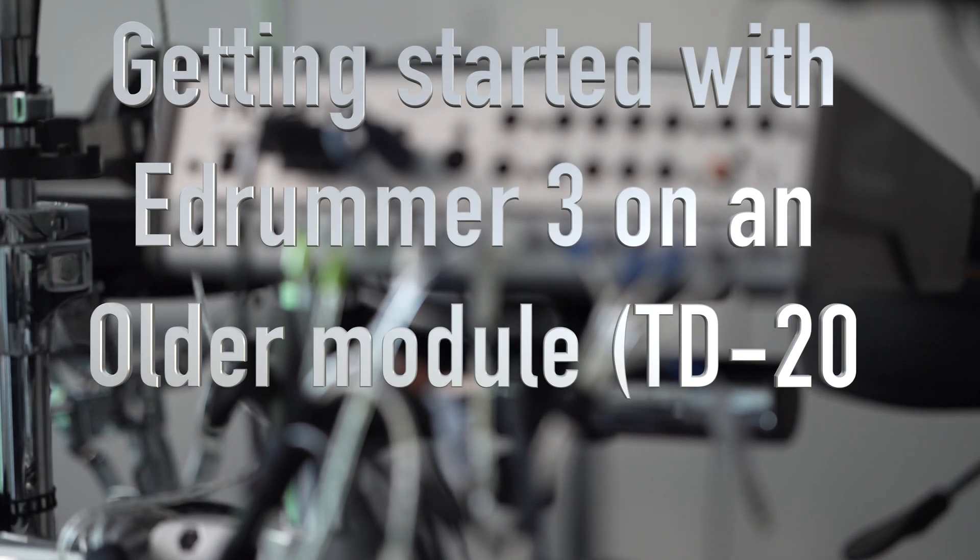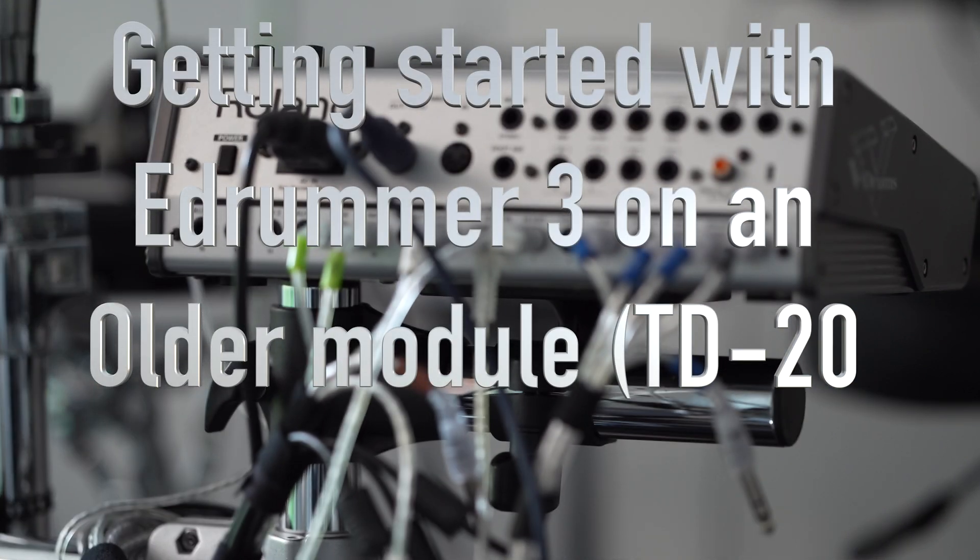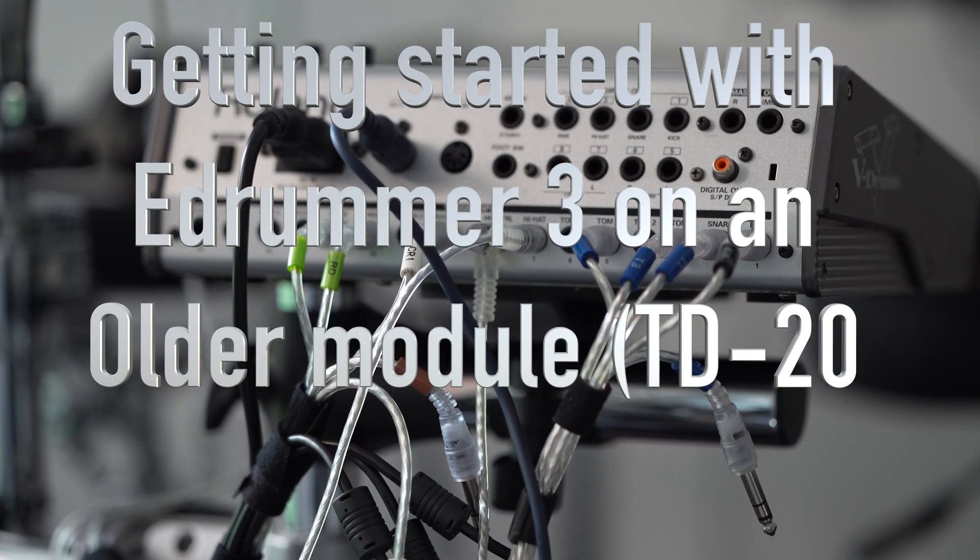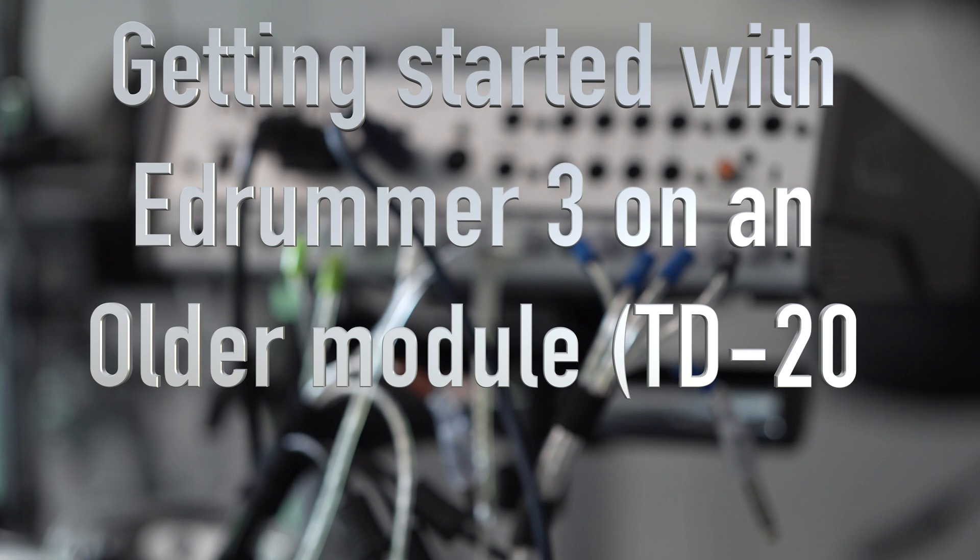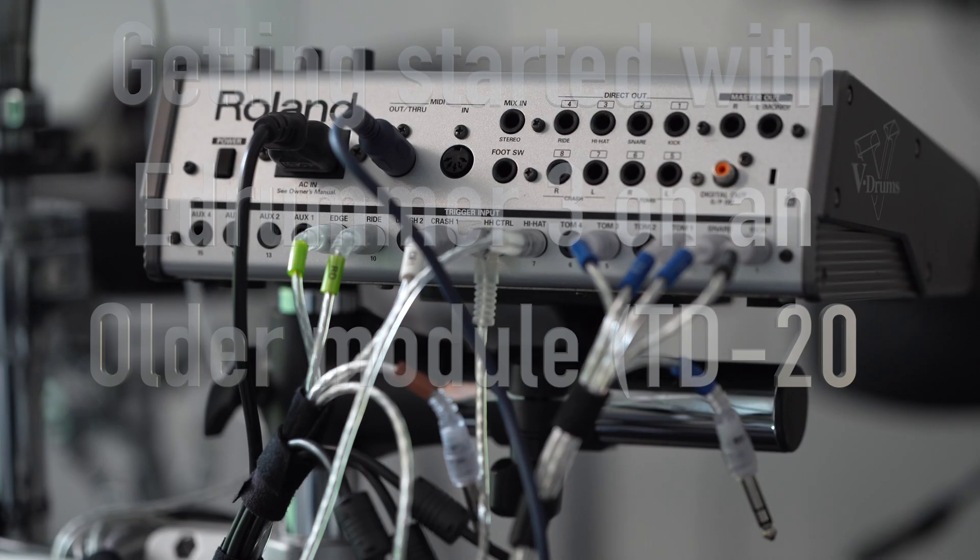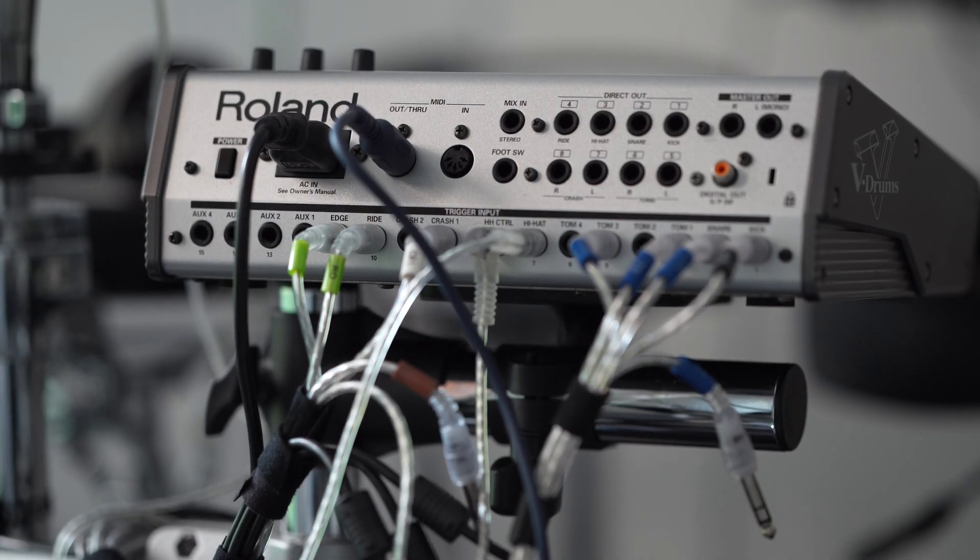Can you use Easy Drummer 3 on an older module like the TD-20? Yes, absolutely! It works great and I'm going to show you how.